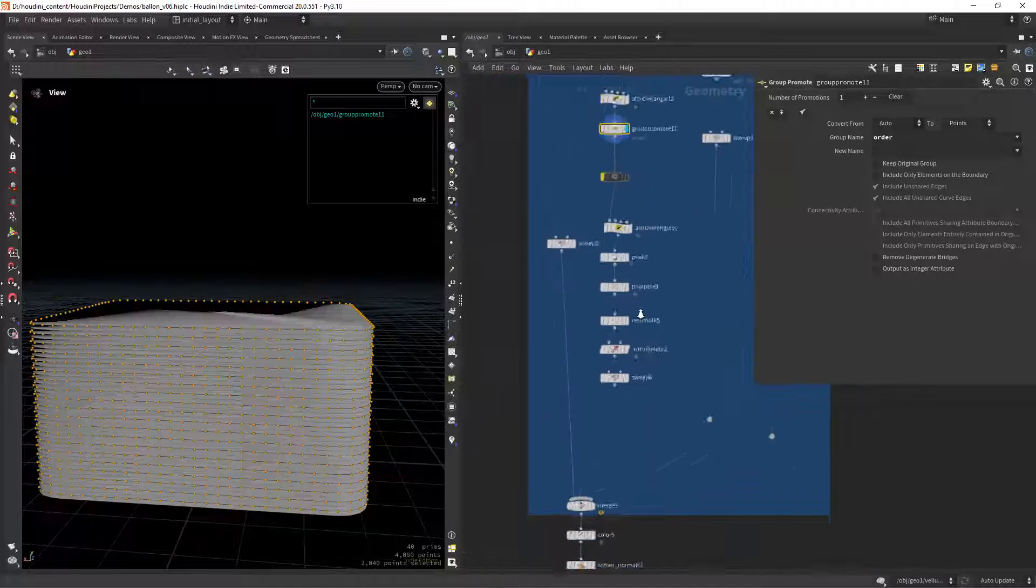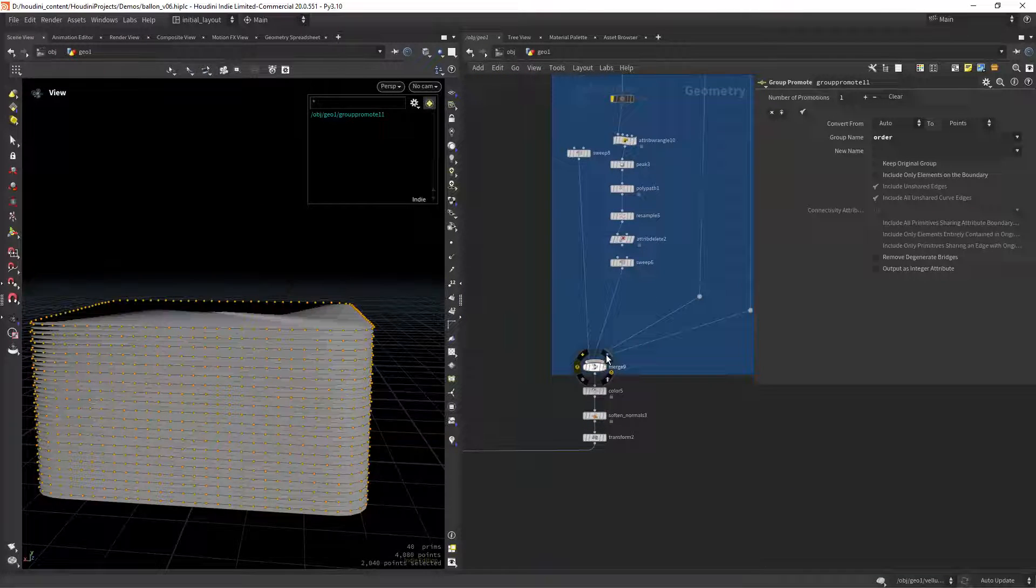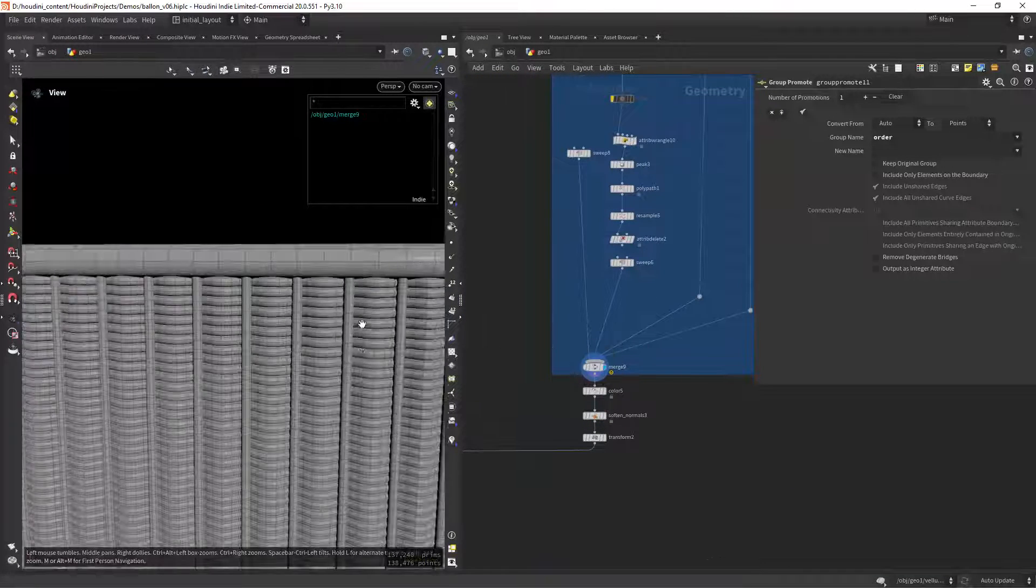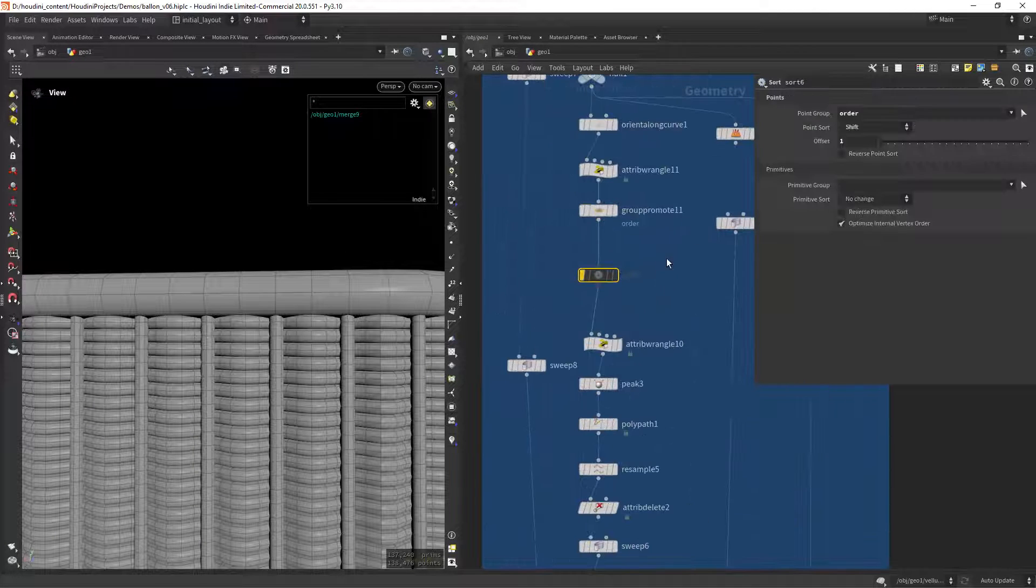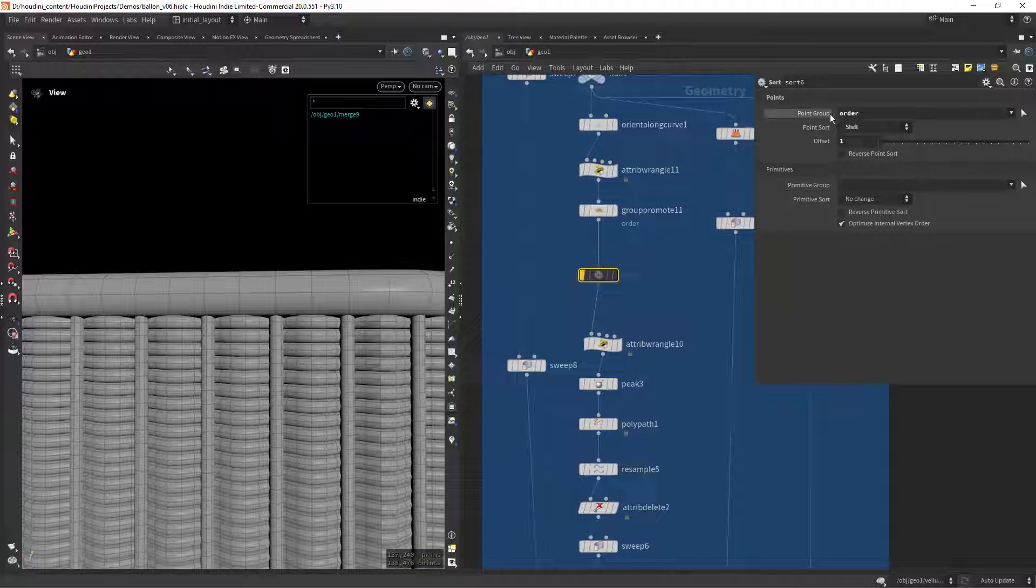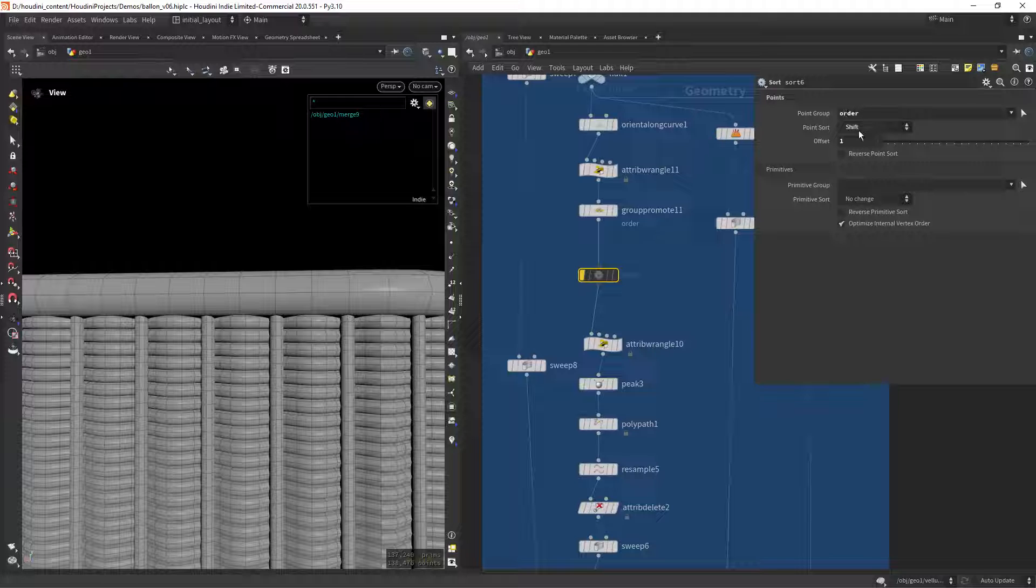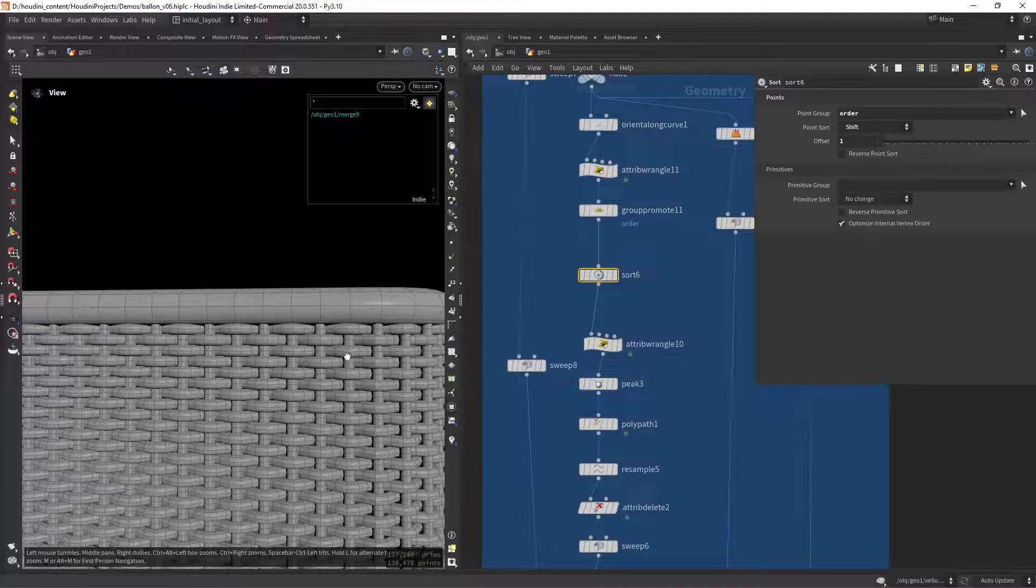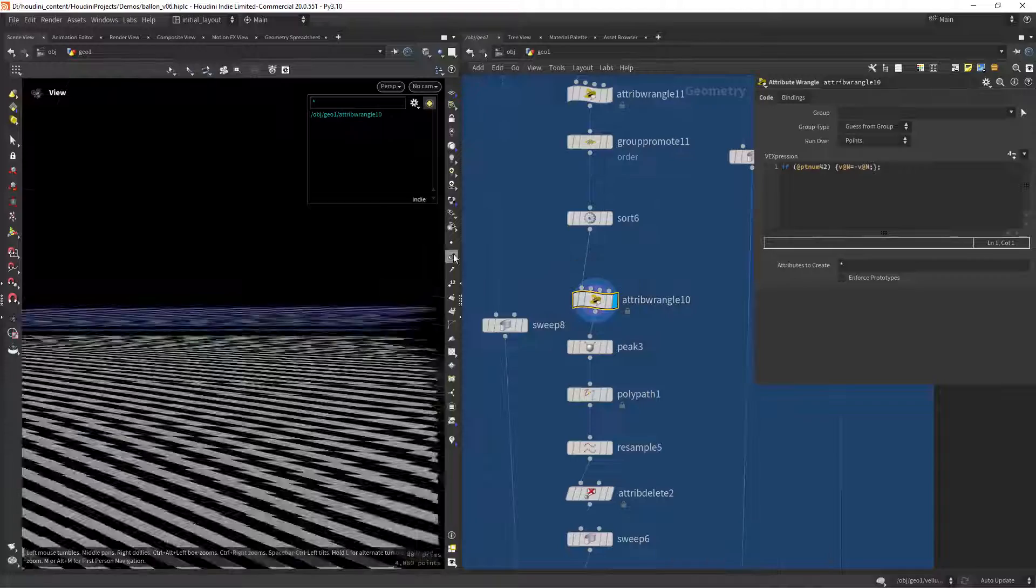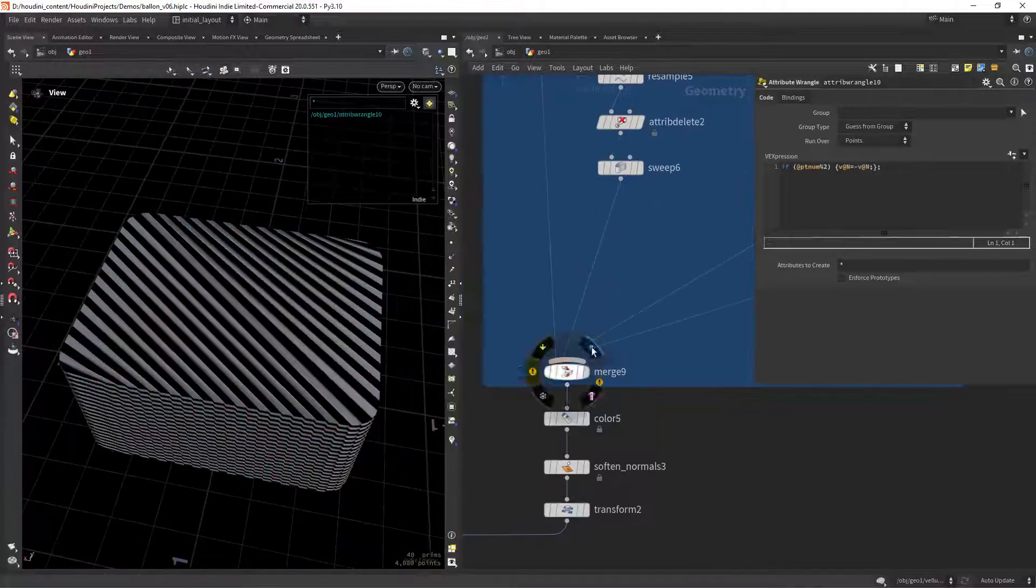Now if I look at the final result you can see that we do have the waving effect but it's not alternating. For that I am targeting the group I created in a sort node and shifting the point order by one. And that's how I solved that problem.